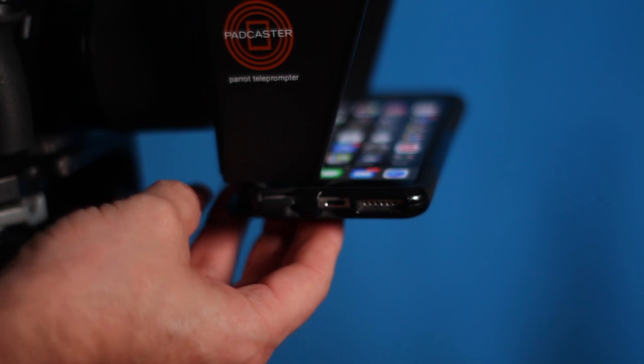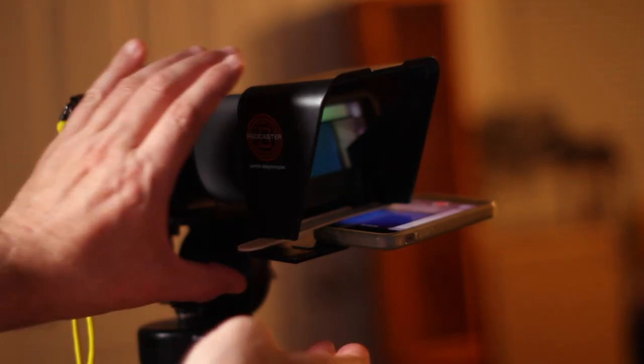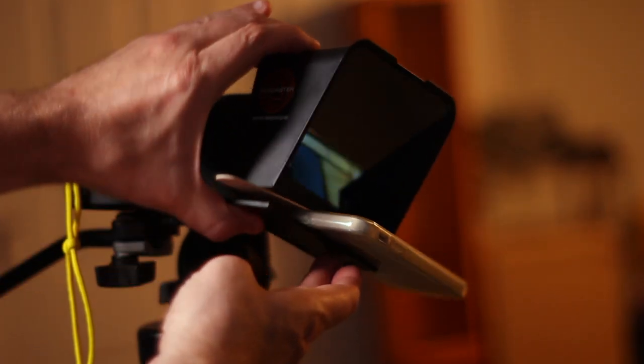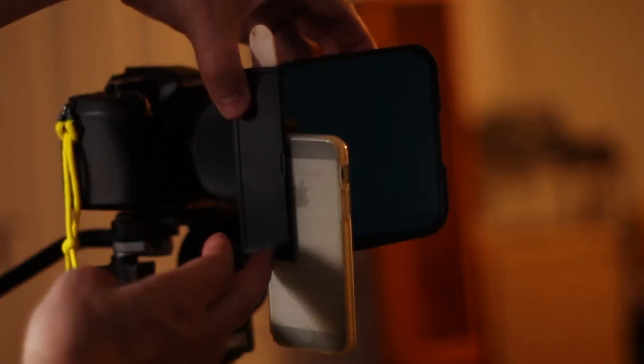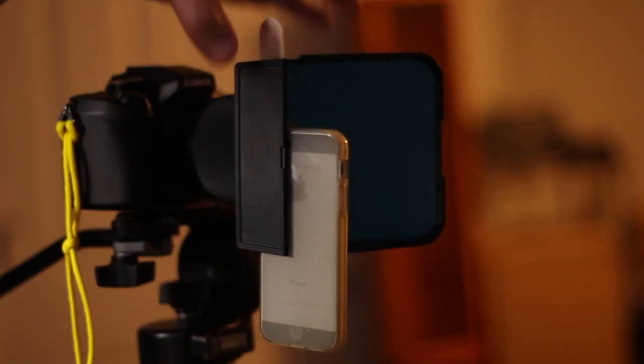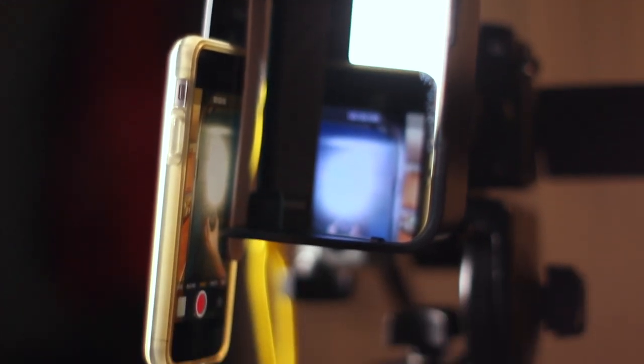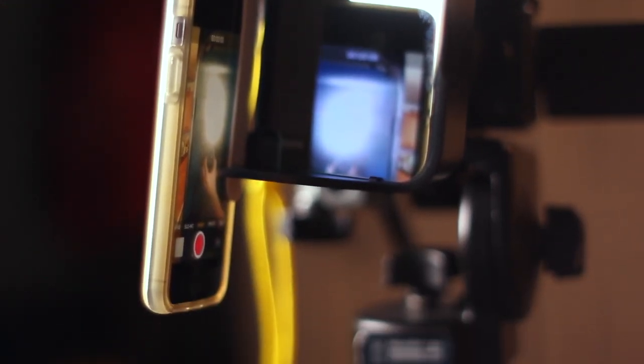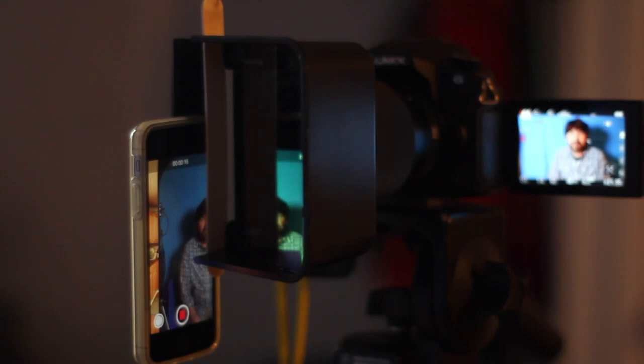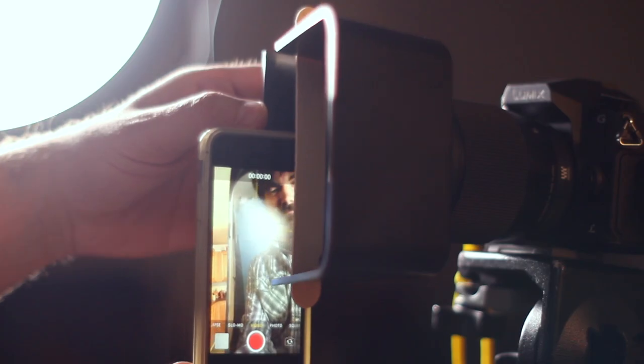But one of the things I like about this teleprompter is that I can rotate it sideways so it's horizontal. And my phone can be positioned like this. So depending on the app that I'm using to have the conversation, I'll have the optimal view of the person I'm talking to.